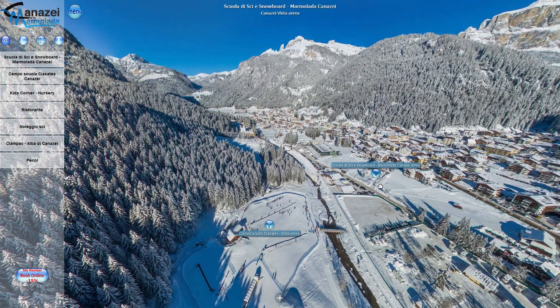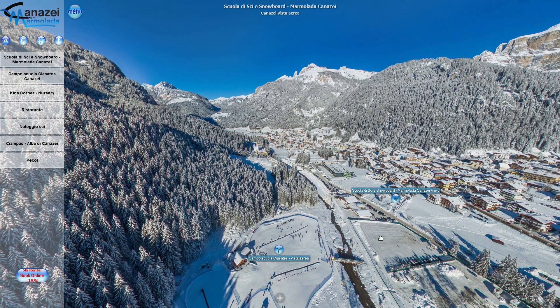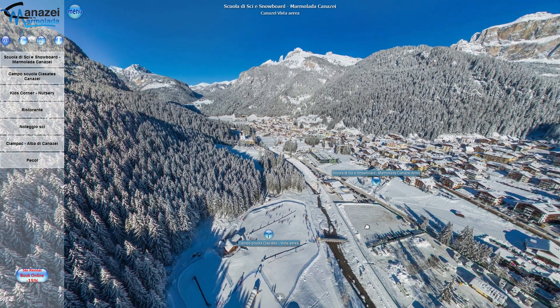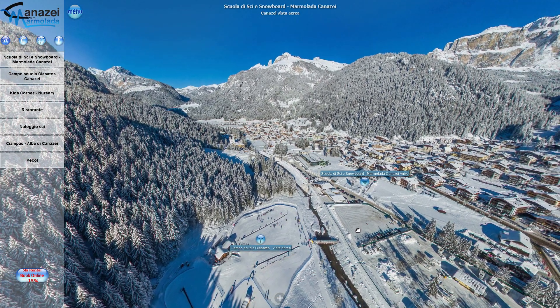Zum Beispiel durch eine Ansicht aus der Vogelperspektive, was vor Ort nicht immer möglich wäre. Wenn wir auf Symbole stoßen, können diese uns zu anderen Bereichen der Tour führen, wie zur Skischule.